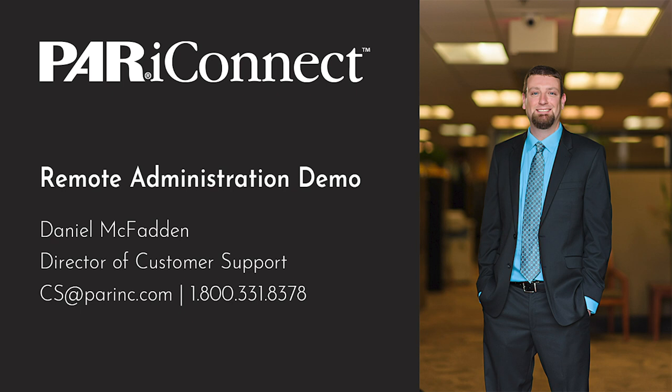If you'd like more info about using the PARiConnect platform itself, we do have a pre-recorded webinar available on our website. We'd also love to hear from you about what other challenges you're facing and anything we can do to help. If there are other videos or walkthroughs you'd like to see, please let us know by emailing us at cs.parinc.com or giving us a call at 800-331-8378.